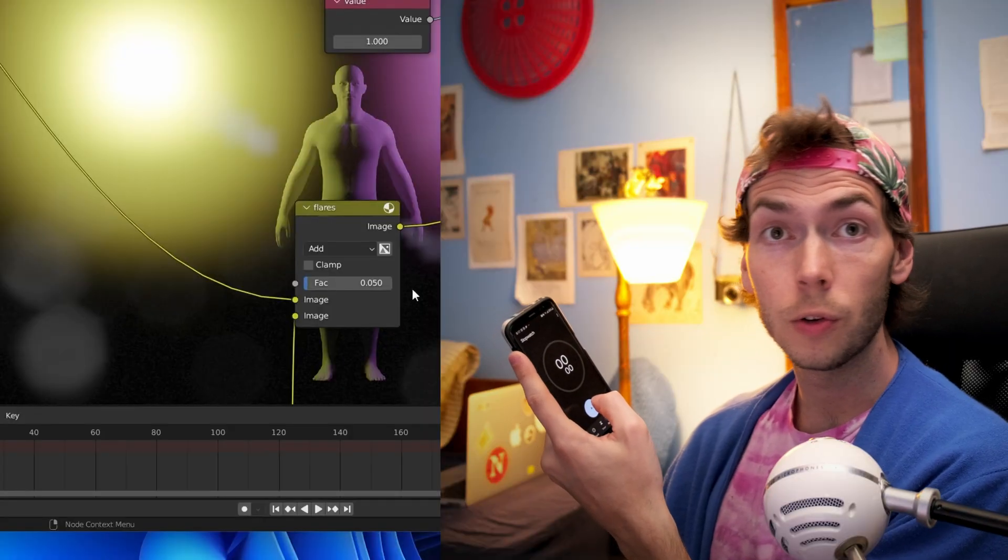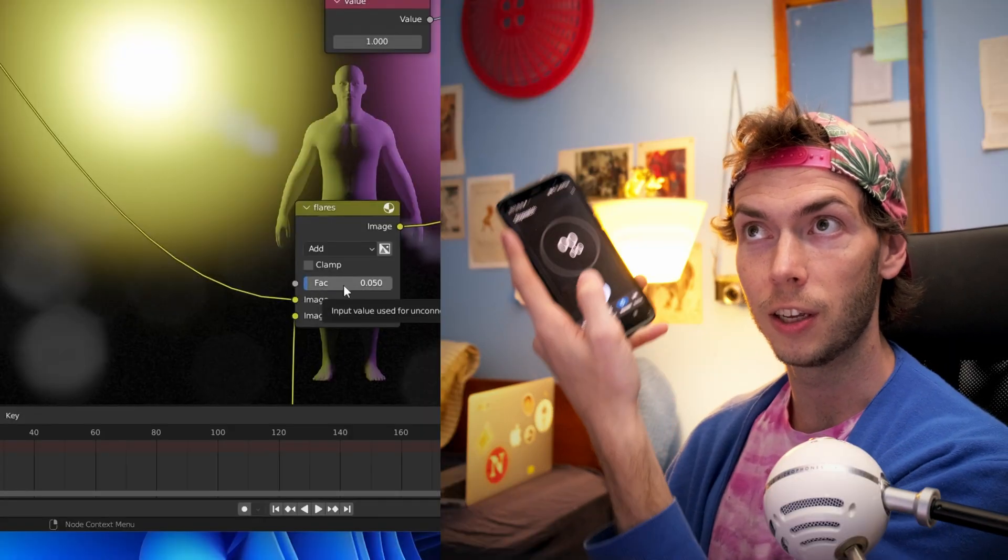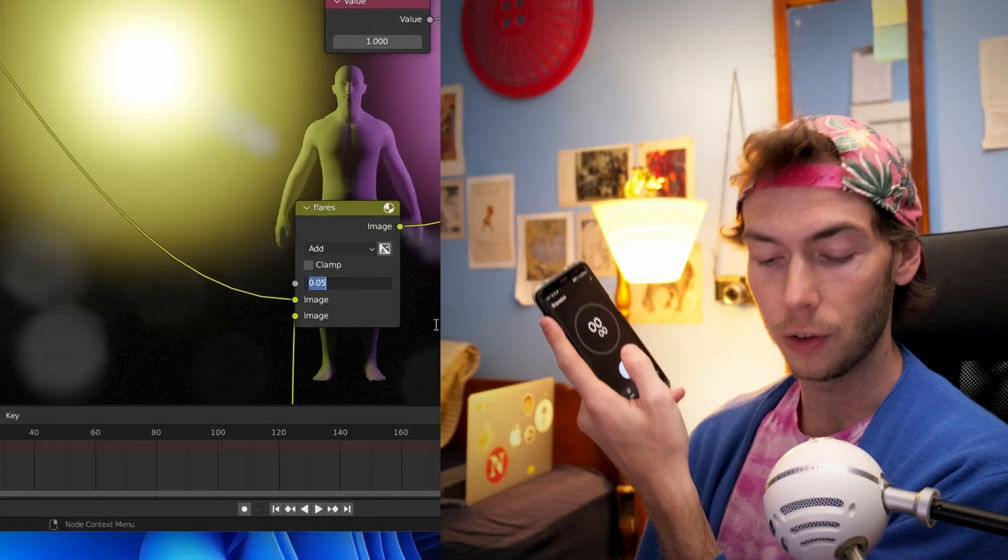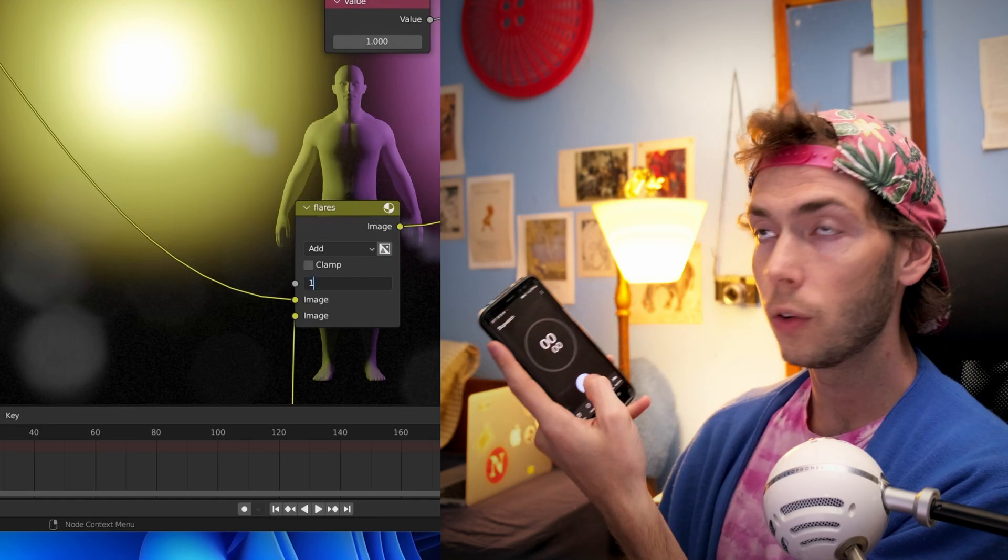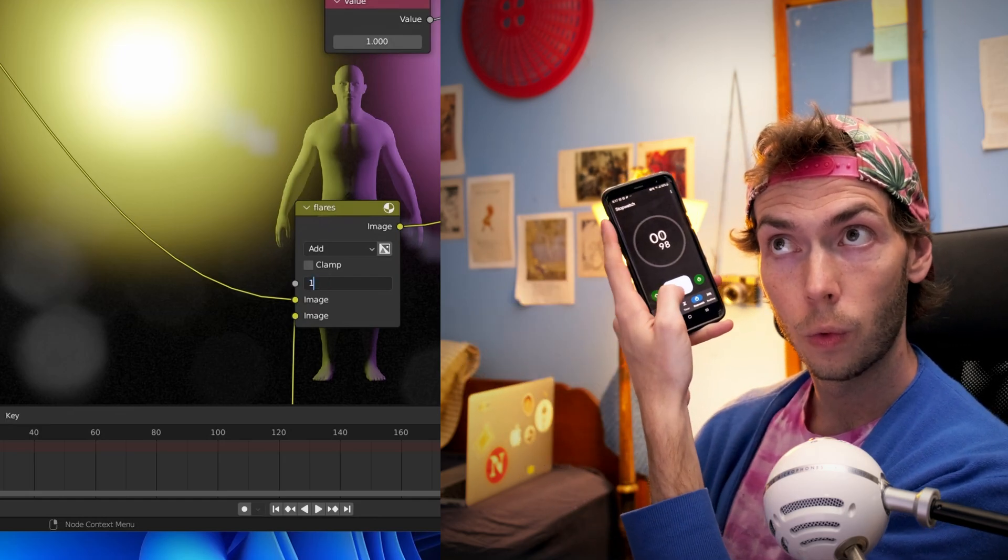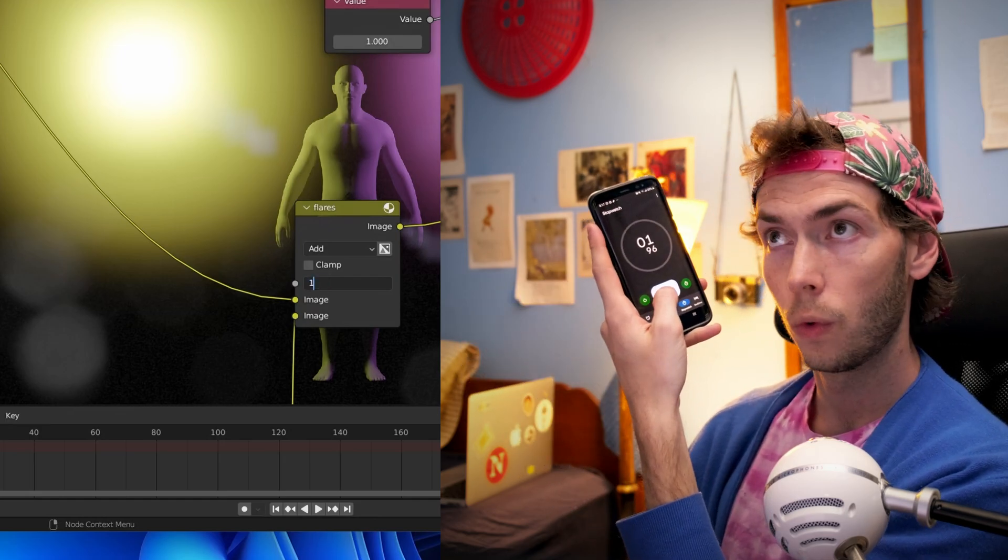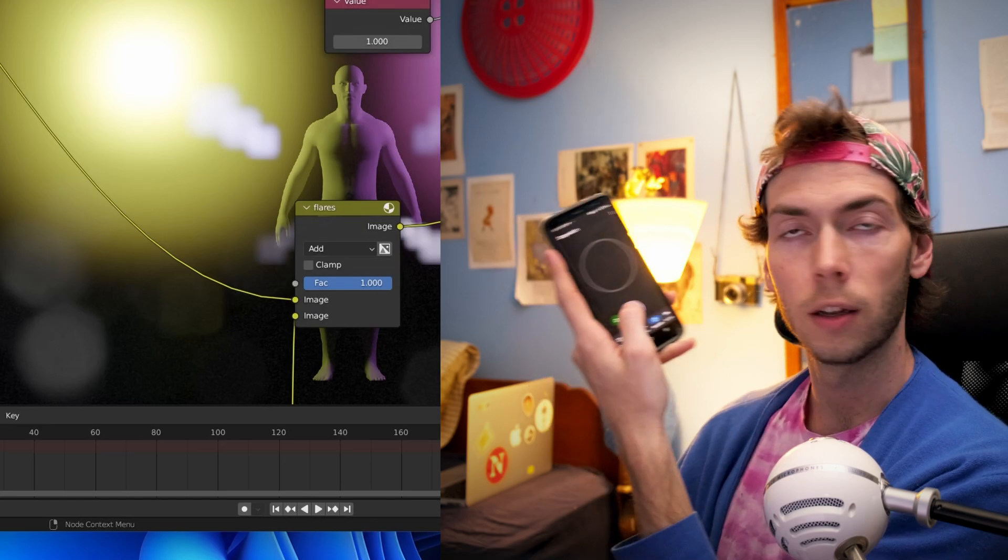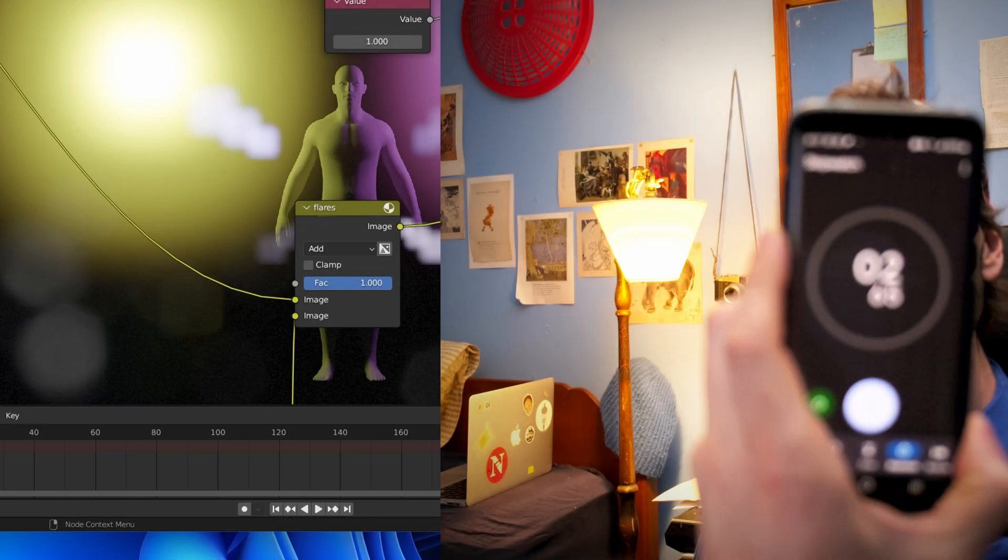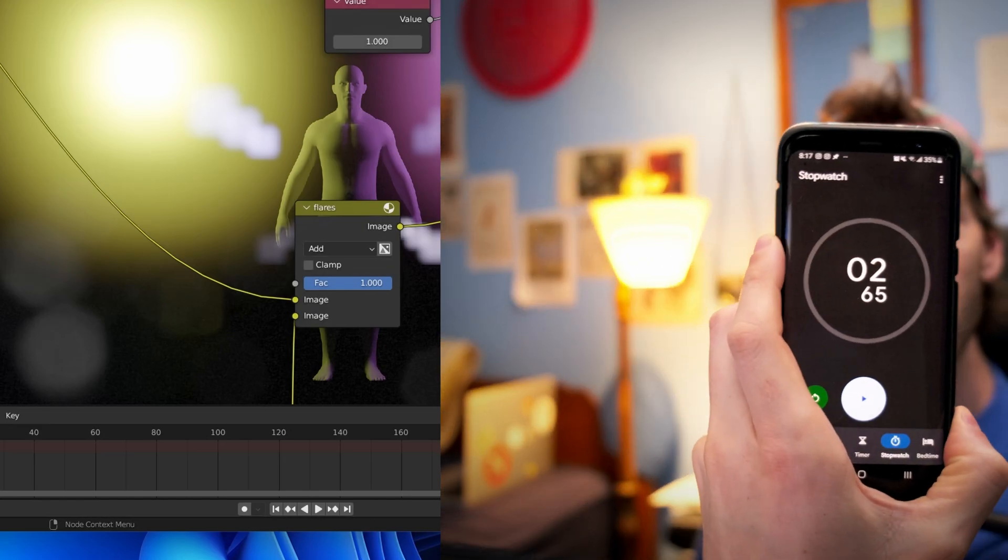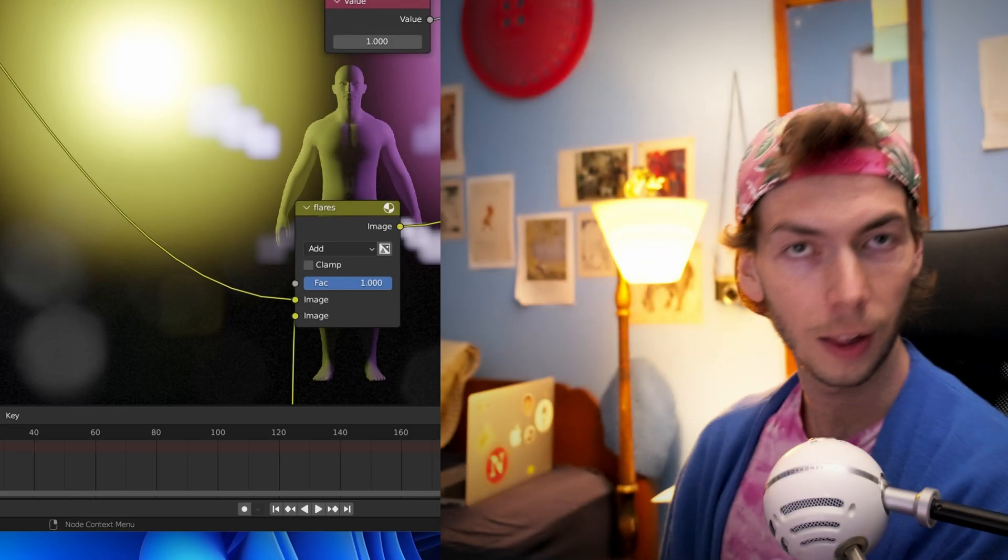I'm going to do the GPU compositor now and I'm going to change the flares now so we can really see a change. Okay, one, two, three, go! Done - 2.65, 2.65.